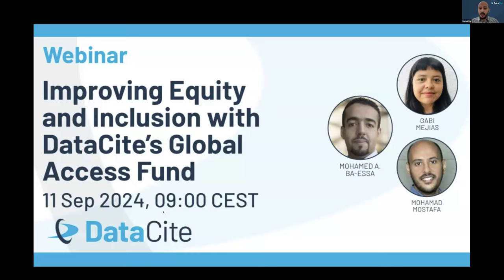Welcome to this DataSite webinar about improving equity and inclusion with the DataSite Global Access Fund. In this webinar, we are going to talk about the second round of the DataSite Global Access Fund. Today we have Mohamed Baissa, DataSite Board Member and also Preservation Manager at the King Abdullah University for Science and Technology in Saudi Arabia.